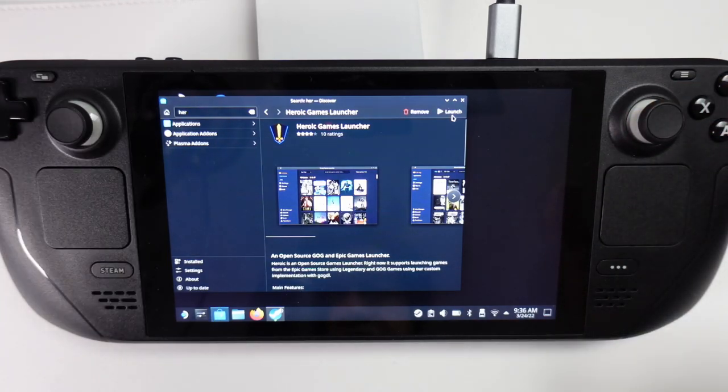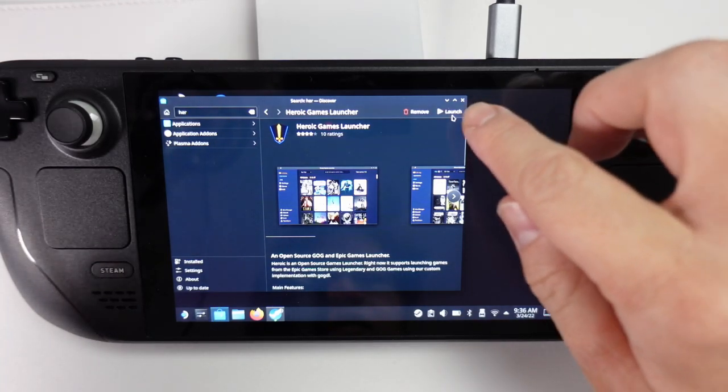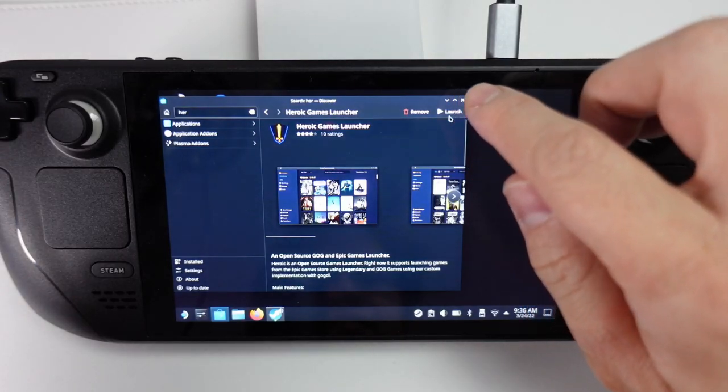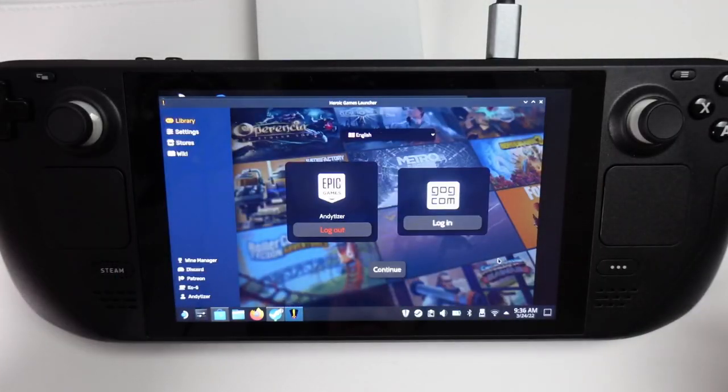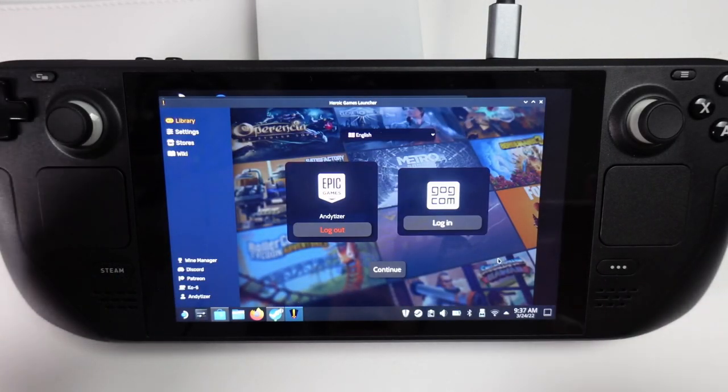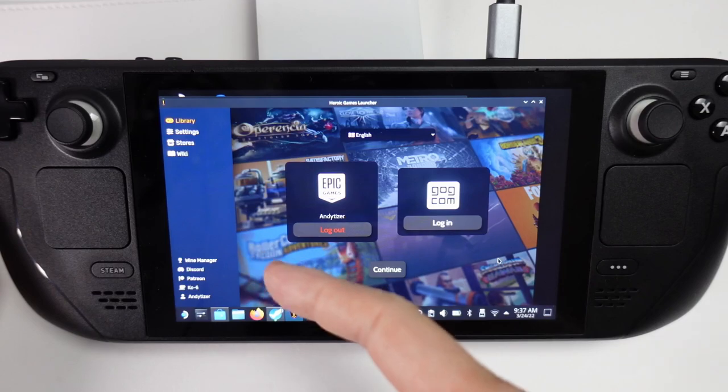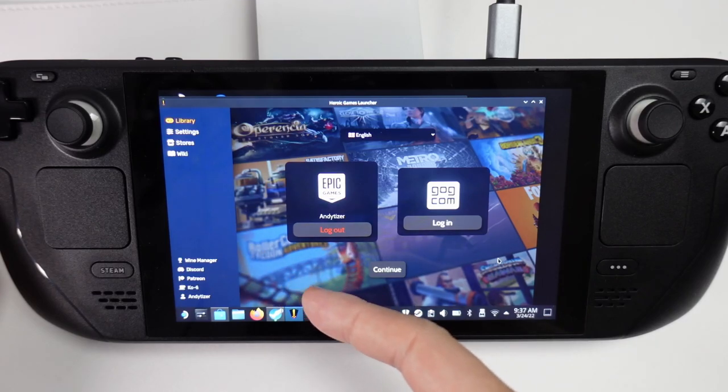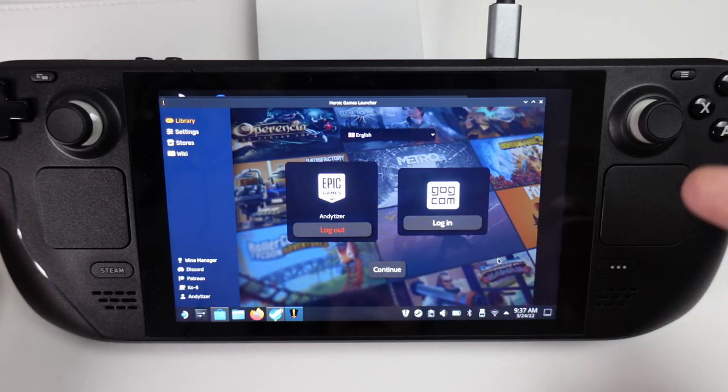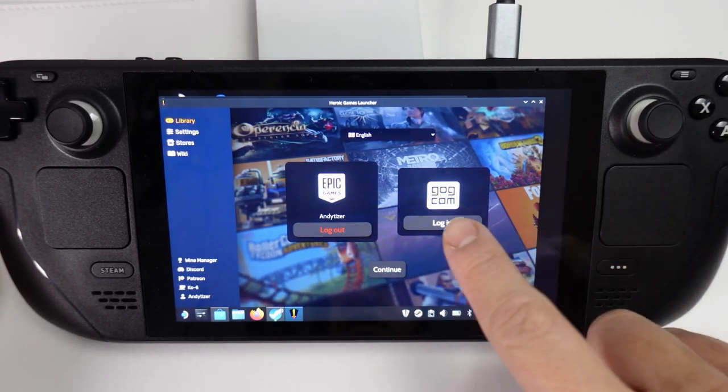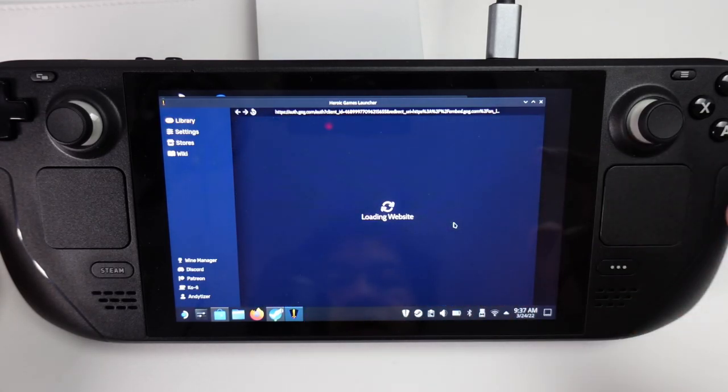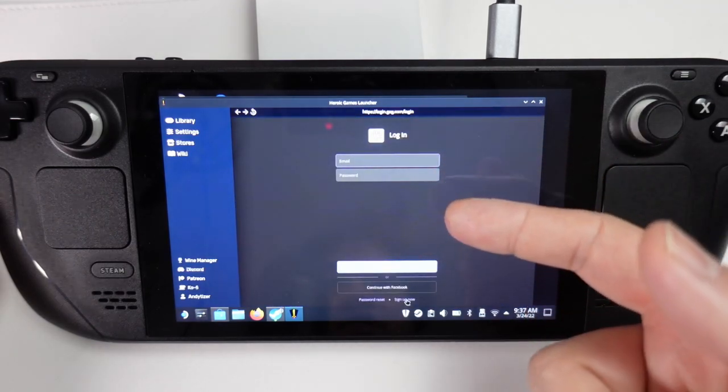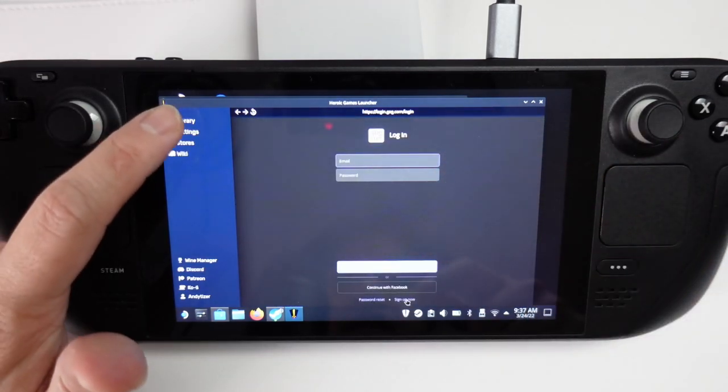Once that's installed, we can go ahead and press the Launch button. Then we're going to be met with this Account screen. We have the Epic Games Store that we can add and we can also add GOG games. All you need to do is press the Login button and then enter your username and password.